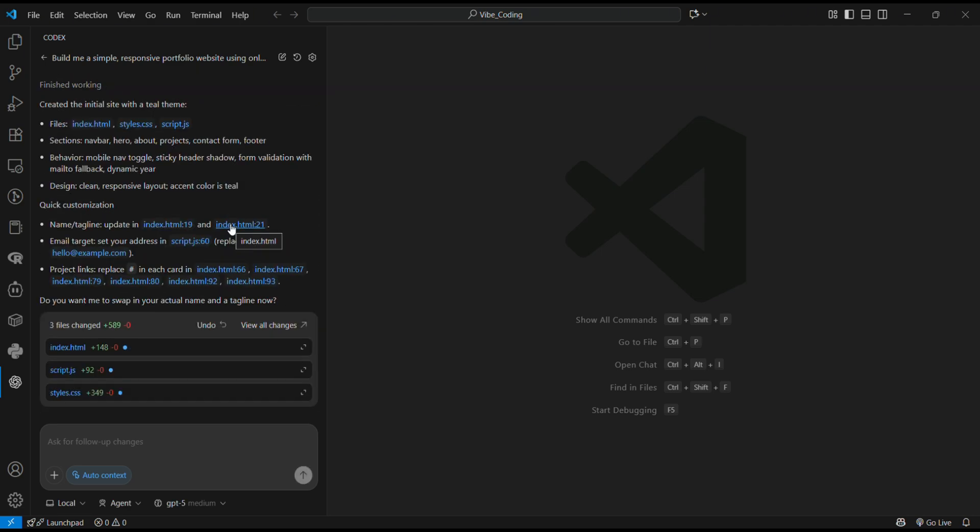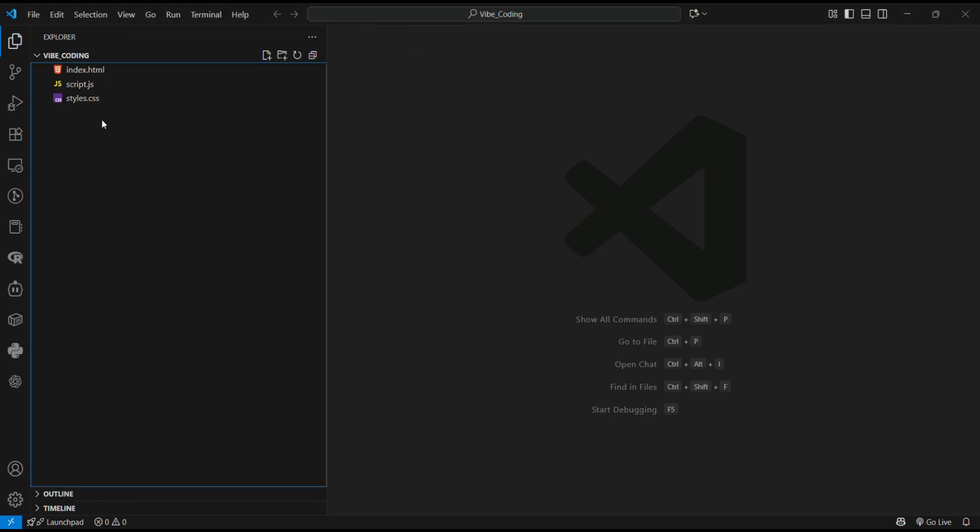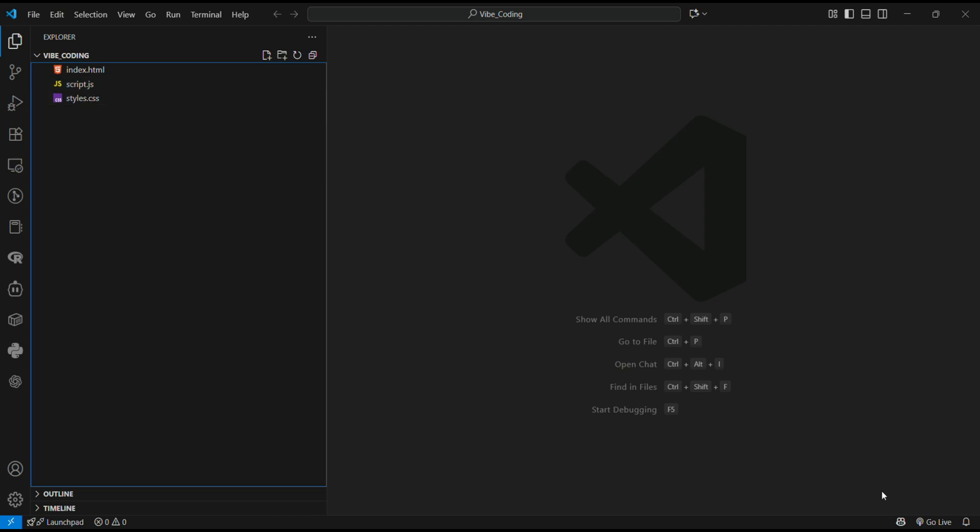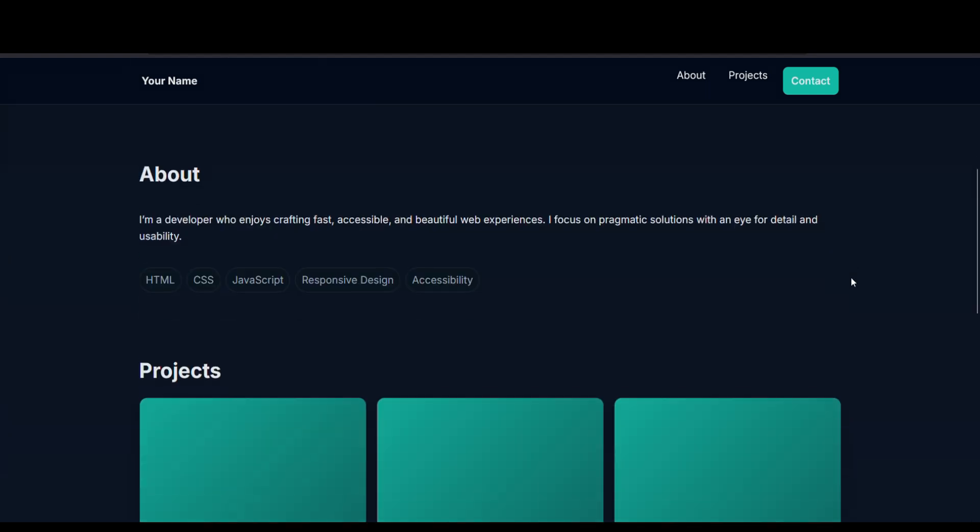Codex has successfully developed our portfolio website. Here we have index.html, script.js, and style.css. Let's see what Codex has built for us. We'll go live. This is the portfolio website Codex built from a single prompt.